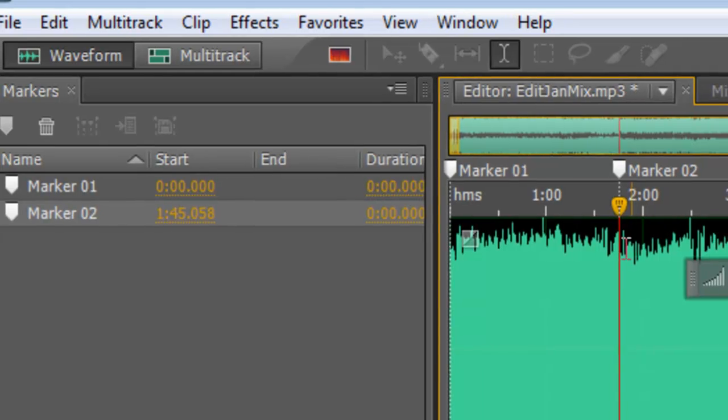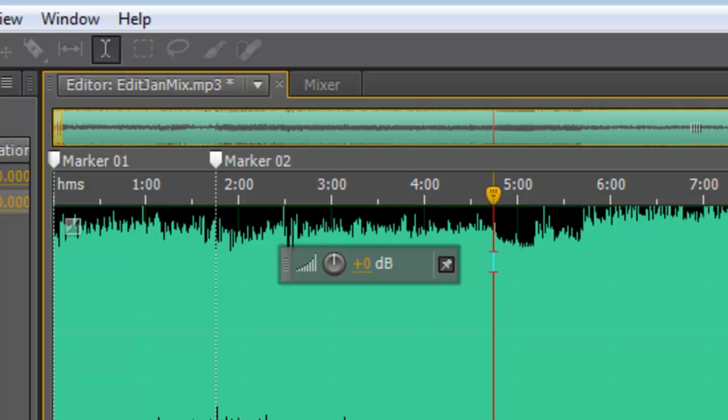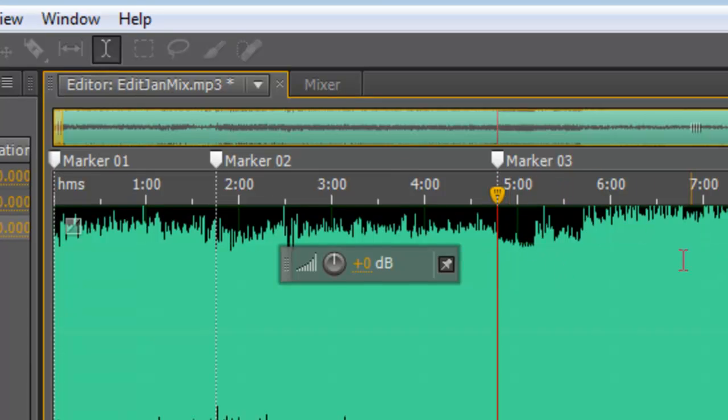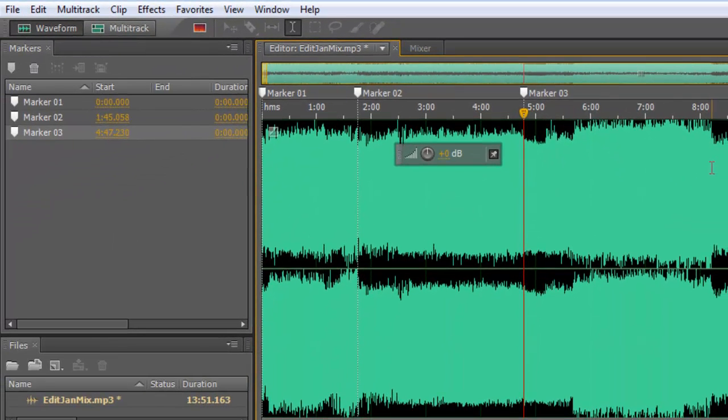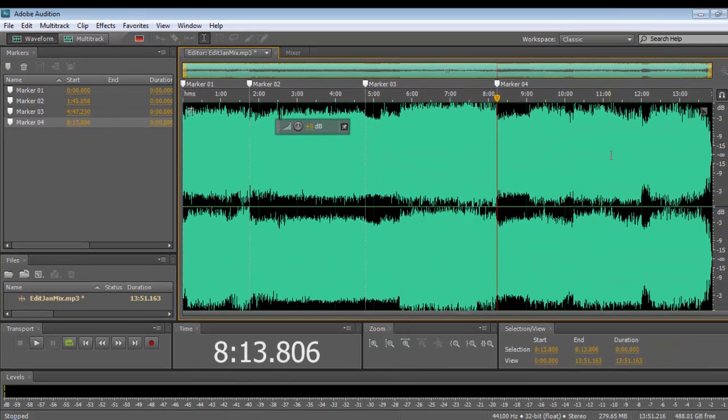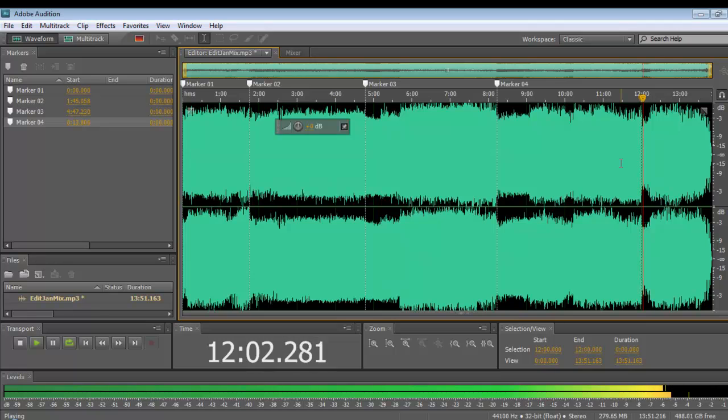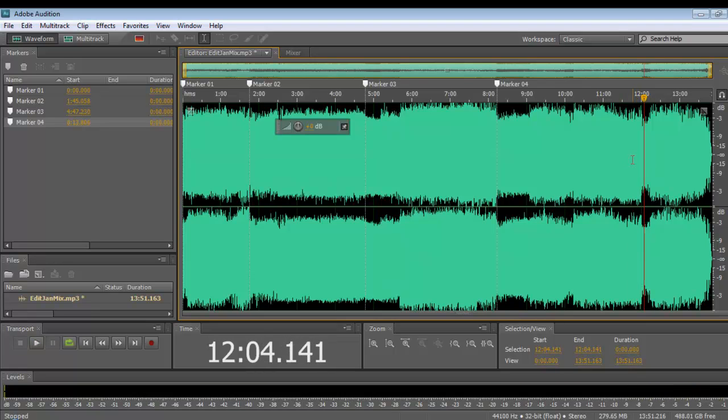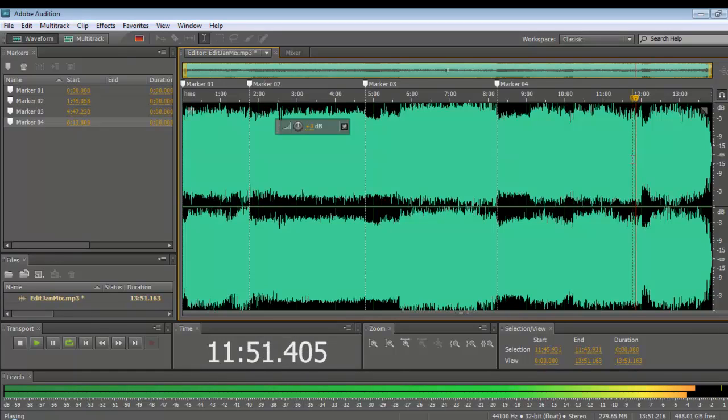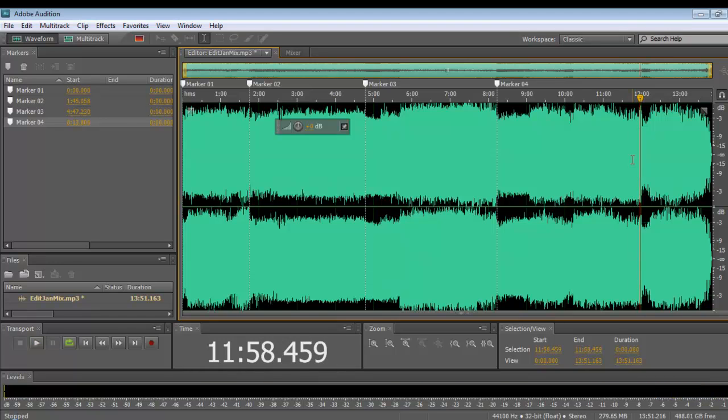We then look for the end of this second track. And I happen to know it's somewhere over here. There it is there. So I'm just going to press the letter M. There's my third marker. And I'm going to go across to here because I know the end of this track is here. There it is there. That's the beginning of the next track. And go along to here.